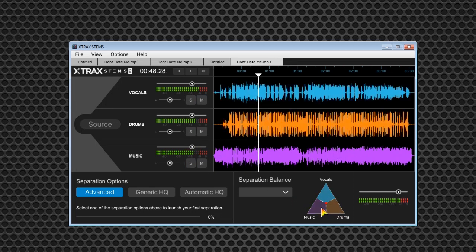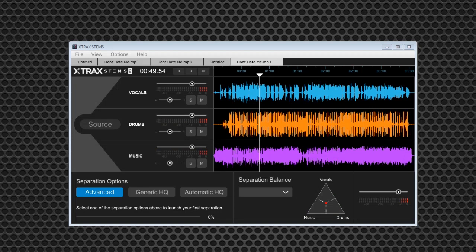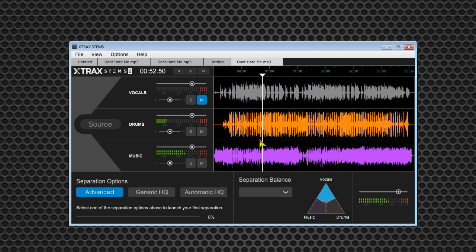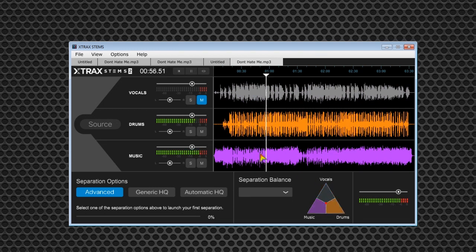You can also combine two tracks, like the drums and music, to create an instrumental. All with the real-time separation balance adjustment matrix.